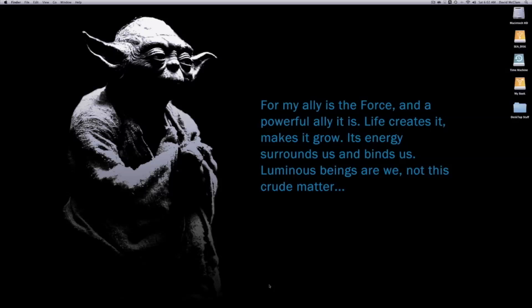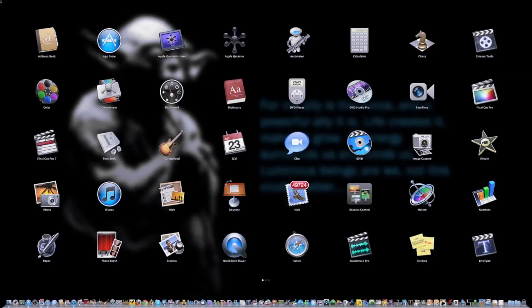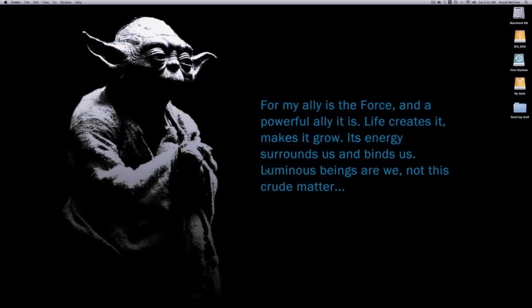They did keep hot corners. I have my hot corner set so that when I put my mouse in the top-left corner, Launchpad automatically comes up. To dismiss it, I just click on the trackpad and it's gone.